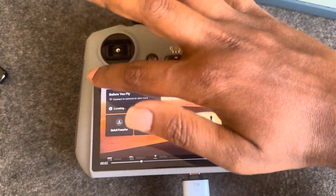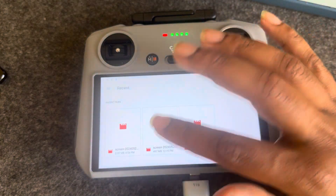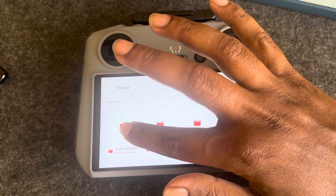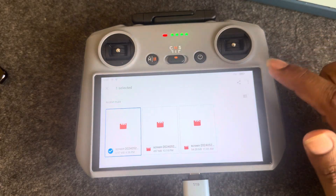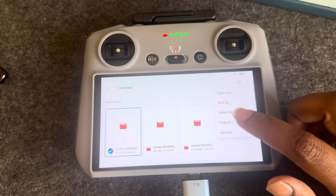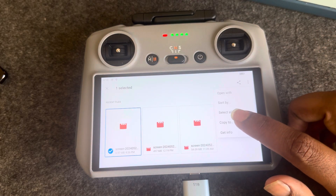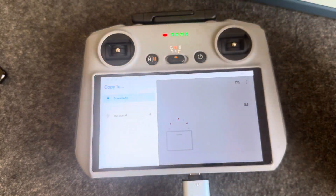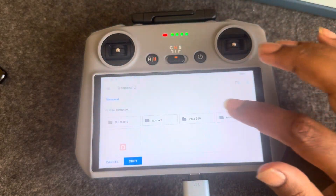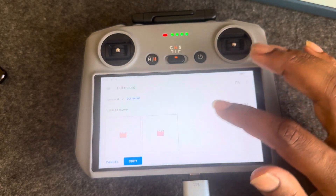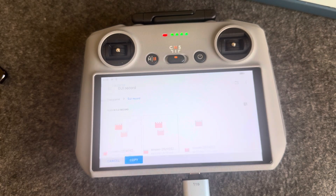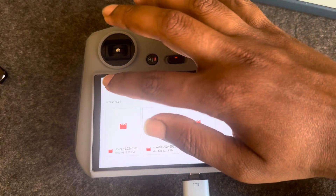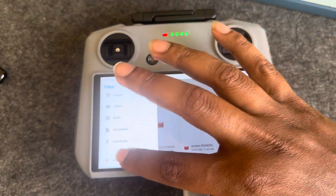Yeah, this one. I want to copy it to my pendrive, so press on this icon, then go to copy to, then go to this menu and select the pendrive. Select the folder that you want to copy to, press on copy, and it starts copying the item.